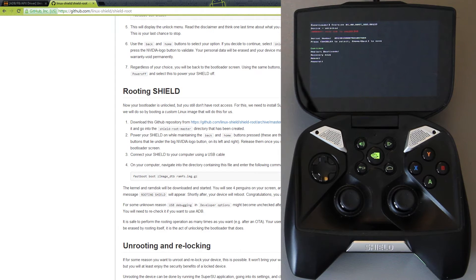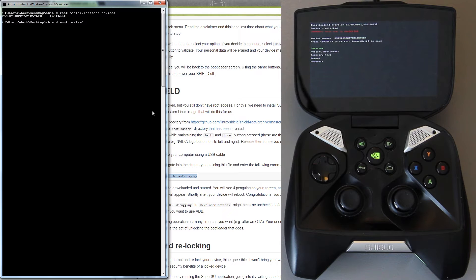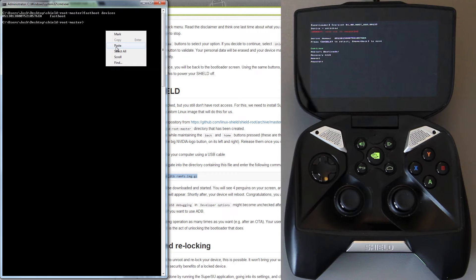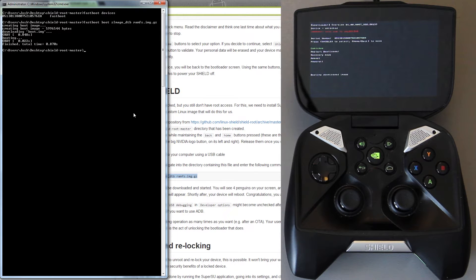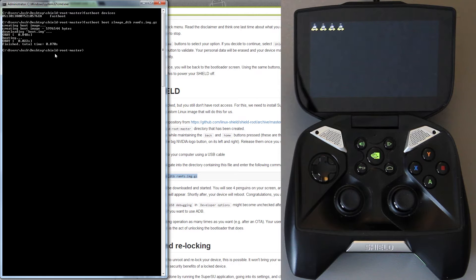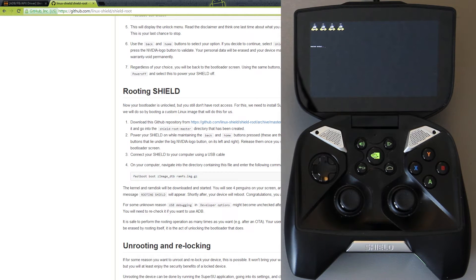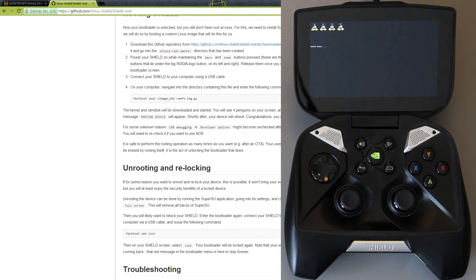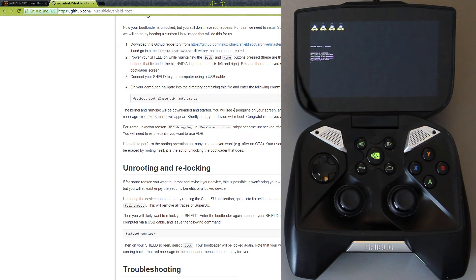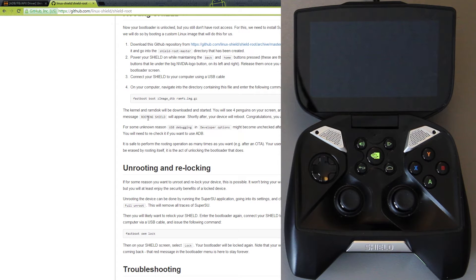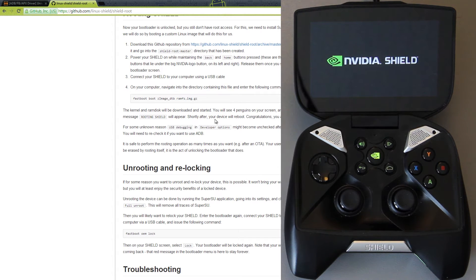On this thread it's telling us to copy this command right here and then we'll go back to the command prompt. We will paste that command and press enter. It's sending it, it says okay. Now let's move on to the next command. The kernel and ram disk will be downloaded and started. You will see four penguins on your screen. And the message rooting shield will appear shortly after. Your device will reboot. Congratulations, you are rooted.